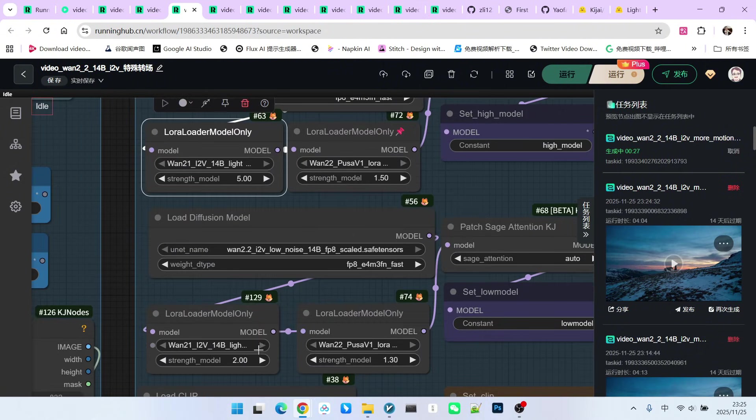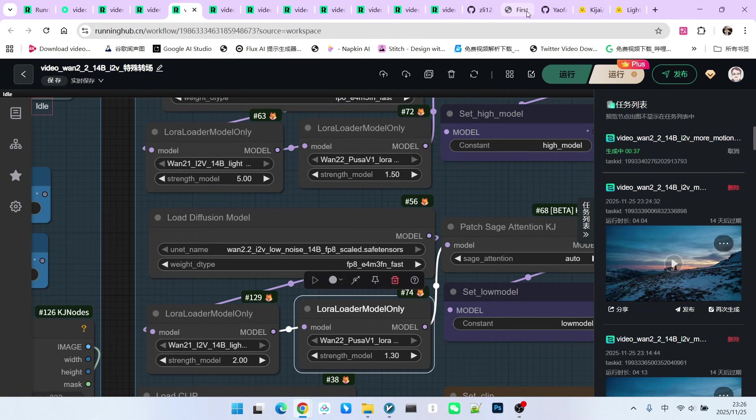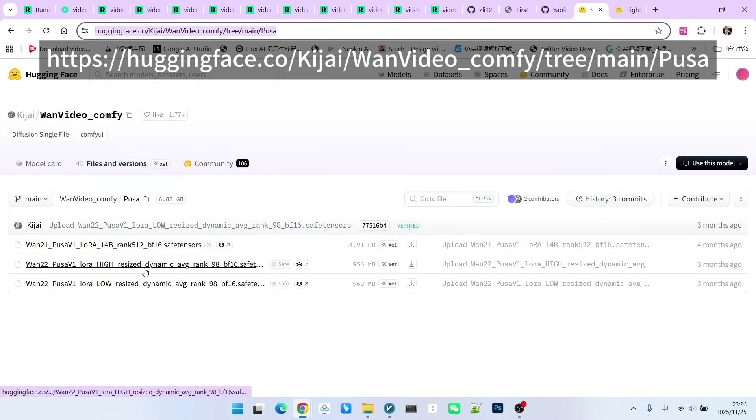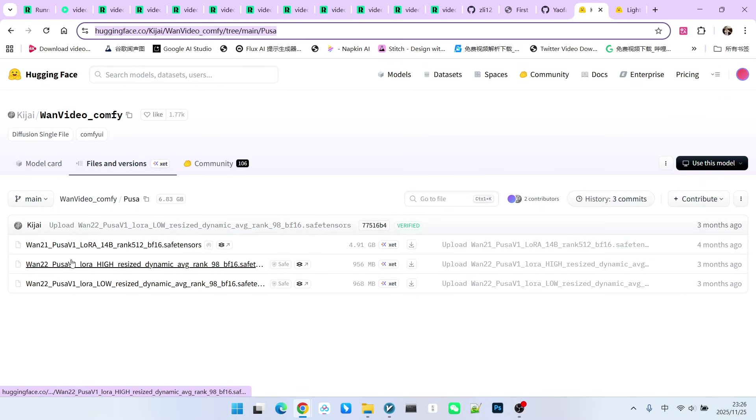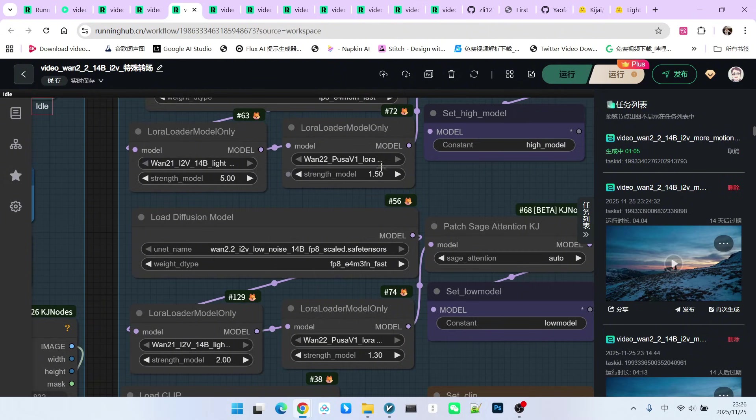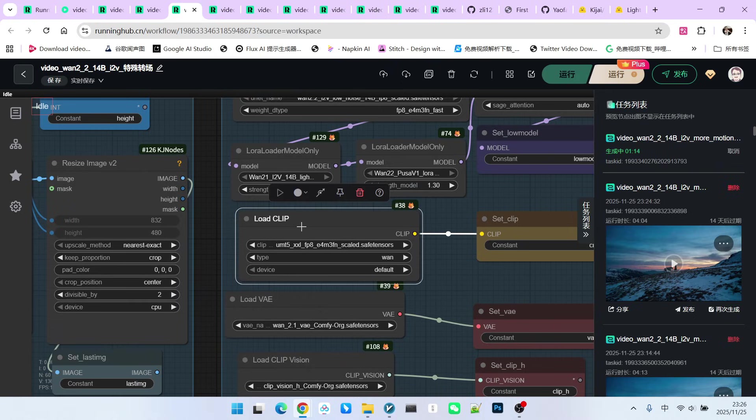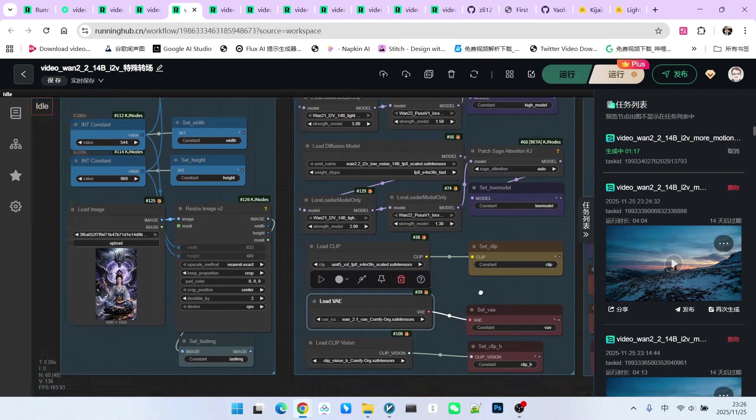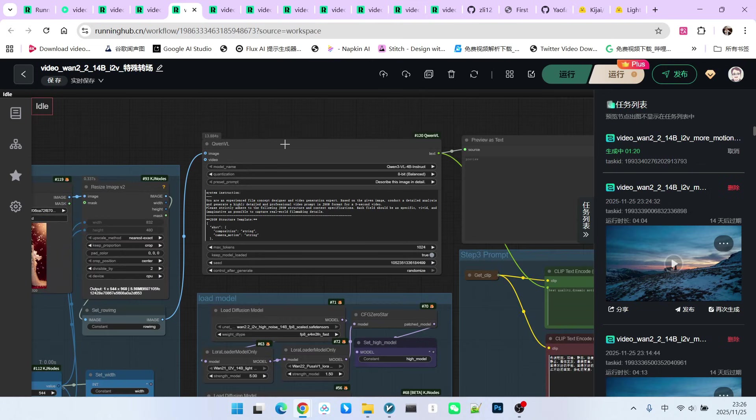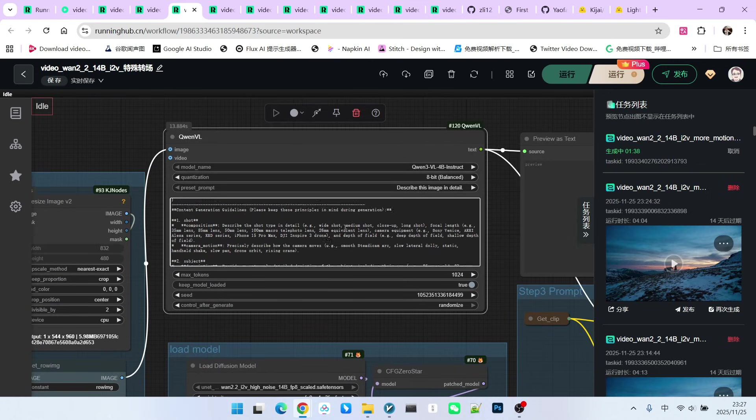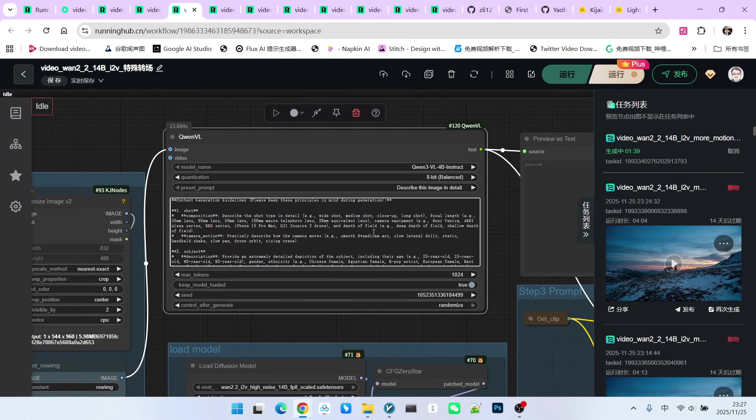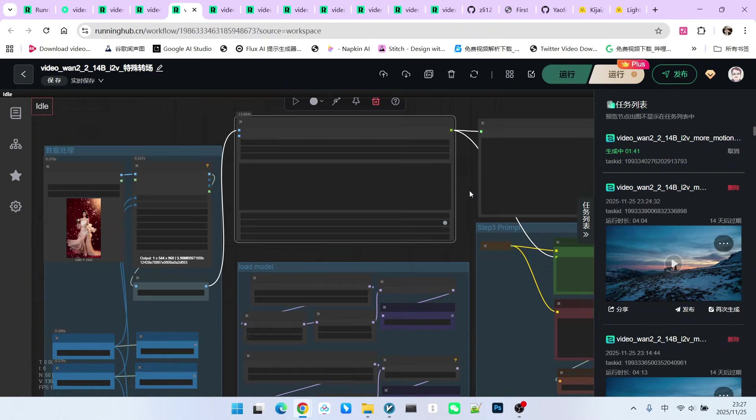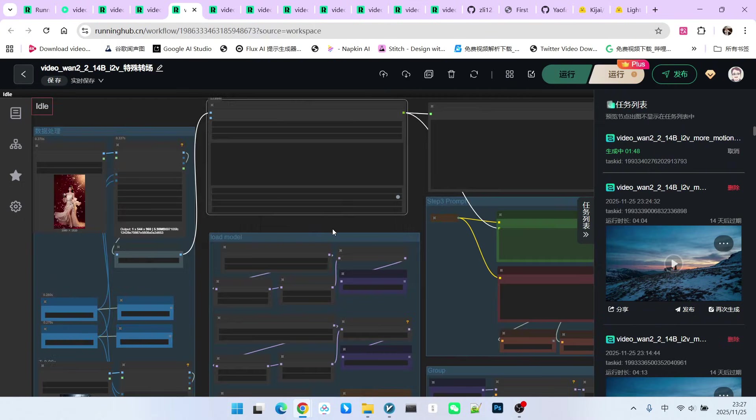Then, we loaded a PUSA Lora separately. We have previously discussed the PUSA technique. It can give the video more motion. You can download the PUSA Lora used in the WAN 2.2 model via this address. There are high noise and low noise versions. The weight values given here are 1.5 for the top high noise and 1.3 for the bottom low noise. This is our encoder. This is our VAE. To achieve more motion, I still used QWNVL and applied my image to video prompt engineering. This allows for the design of one action per second, which makes the overall motion effect more prominent.